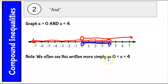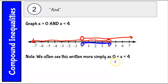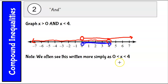We often see this written more simply as 0 is less than x is less than 4. Notice the inequalities in our combined statement are both facing the same way — this is always the case. If you have the smaller number on the left, they will both be less than. If the bigger number is on the left, they will both be greater than. You never have a less than and then a greater than; they're always pointing the same direction.